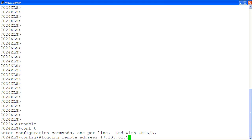We specify the syslog server IP address using the command logging remote address, followed by the IP address of the server.